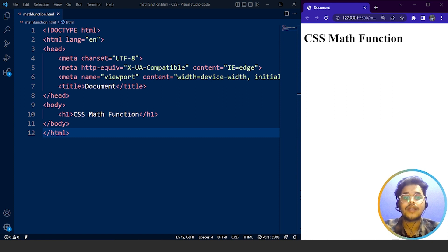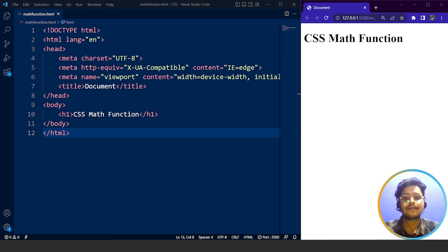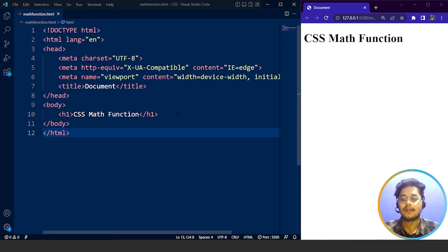What the calc function does is it performs a calculation to be used as a property value. So basically we use maths in our CSS property values. Let's understand it with the help of an example.